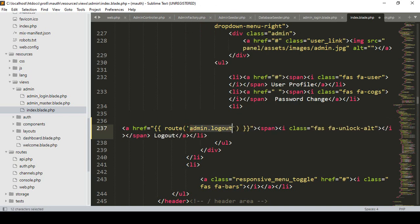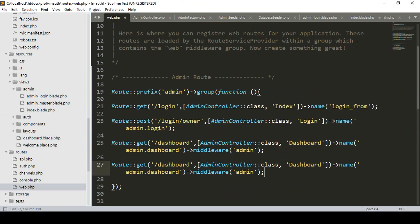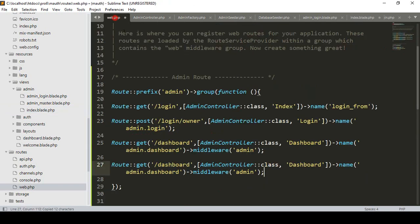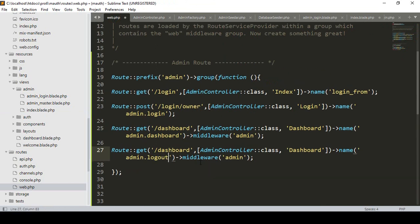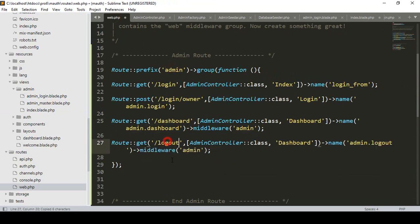Now I go to the web routes file. Inside the index I have created a route named 'admin logout' — I copy it. The route name will be 'admin.logout', and the URL will also be 'admin/logout'. I name it as admin logout.